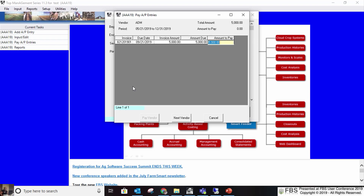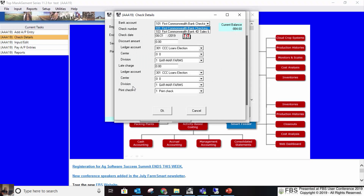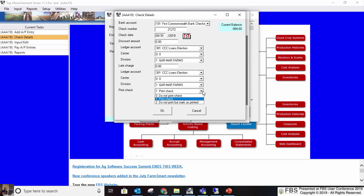Say I choose to pay $2,500 on it. It comes over to a page asking what check account to cut the check from, your check number, the date on the check. If there's a discount, you put the discount in and specify the ledger, center, and division for that discount. You can also put in a late charge and specify which ledger account that expense goes to. You have the option to print the check, not print it, or mark it as printed. If you're batch printing, you choose not to print at entry and print all your AP checks at end of day.